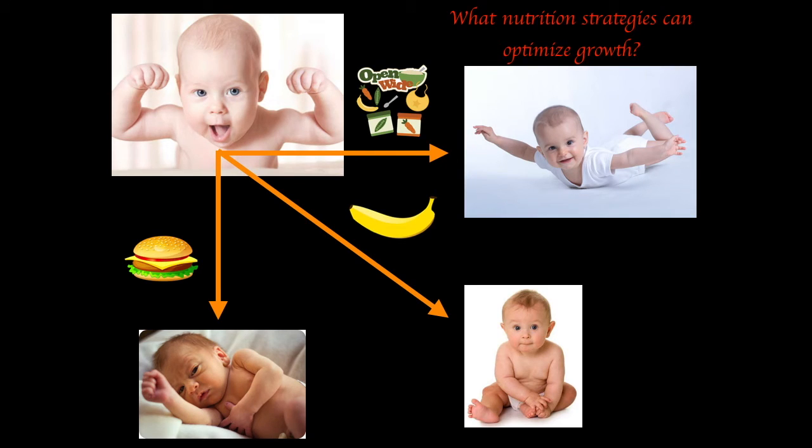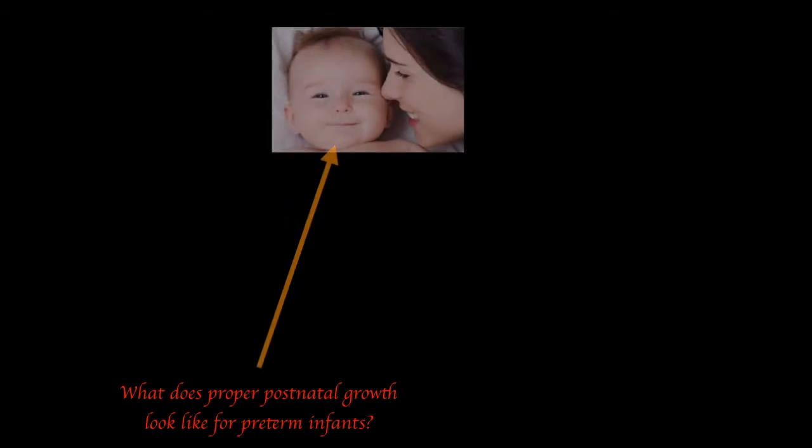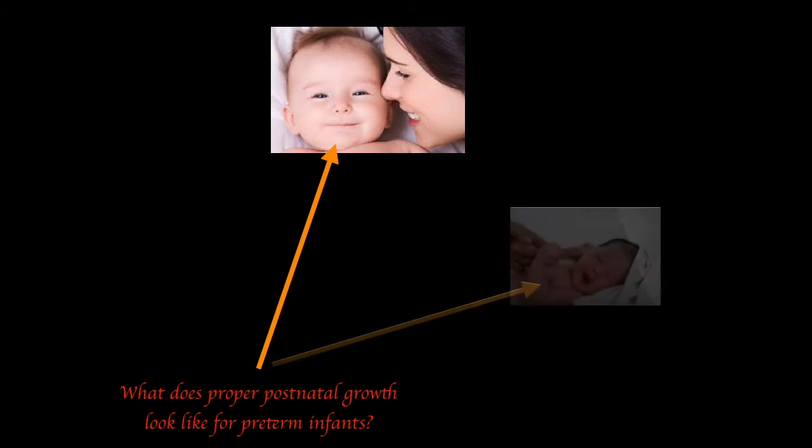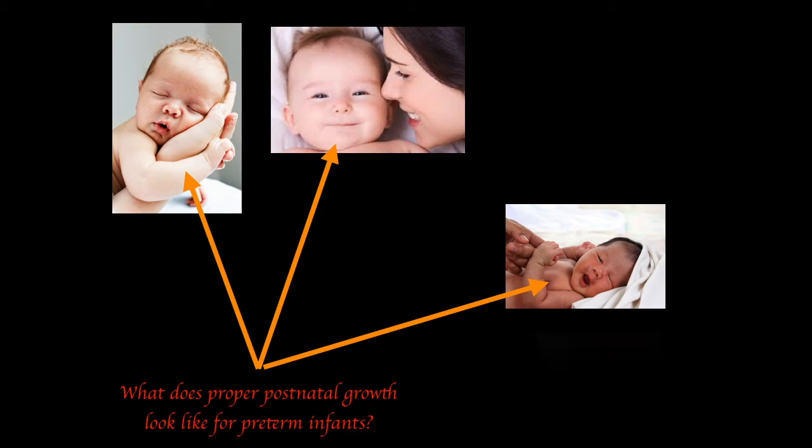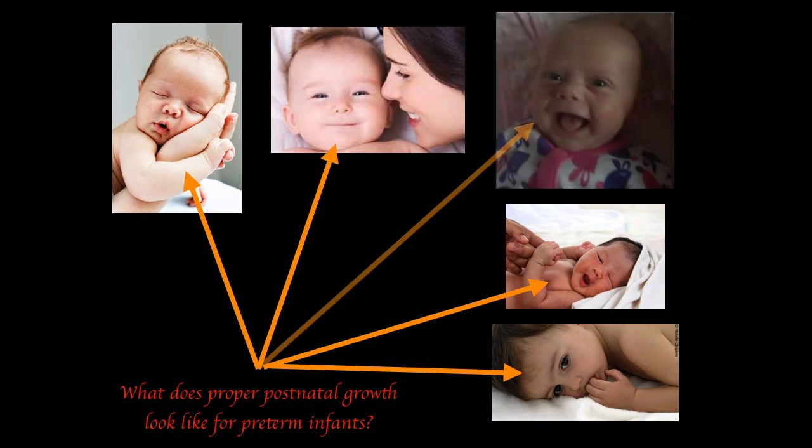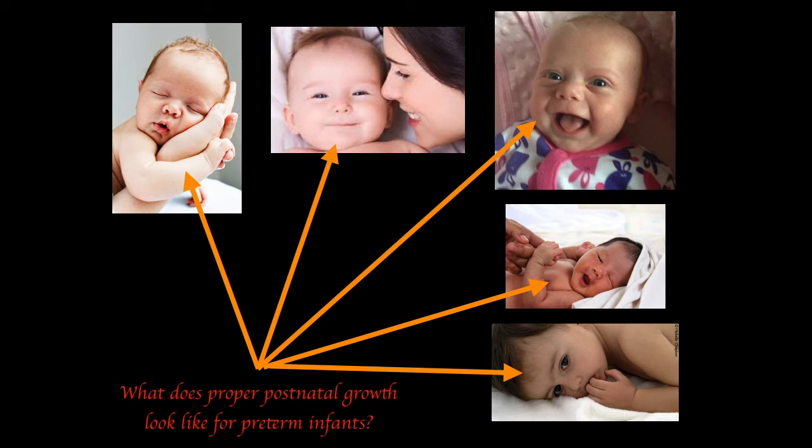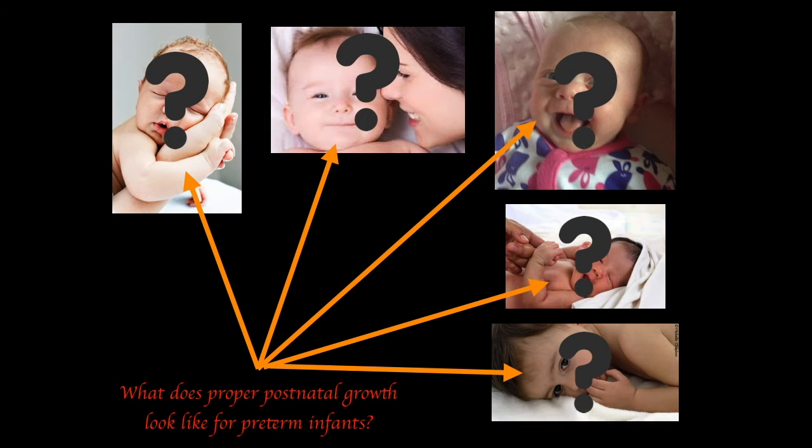Let us step back for a moment to the question: what does ideal growth look like? What does proper postnatal growth look like for preterm infants? Well, like I've said before, ideal growth for preterm infants could be represented by any sort of pattern. We just don't know. It could be this infant, this infant, this infant, and so on. But the fact of the matter is, we just do not know.